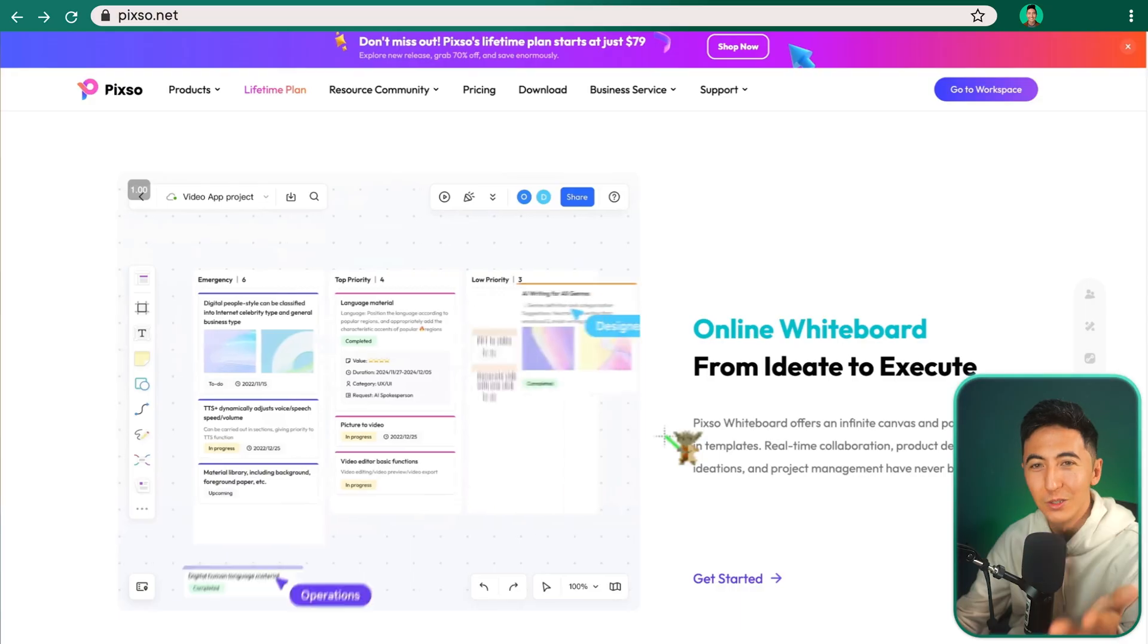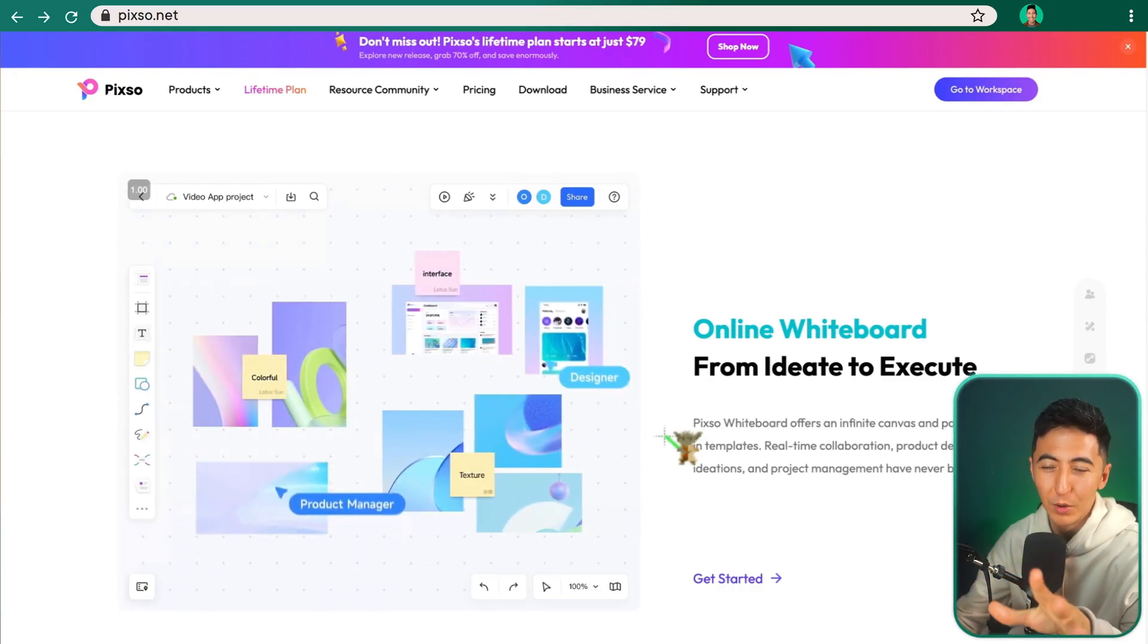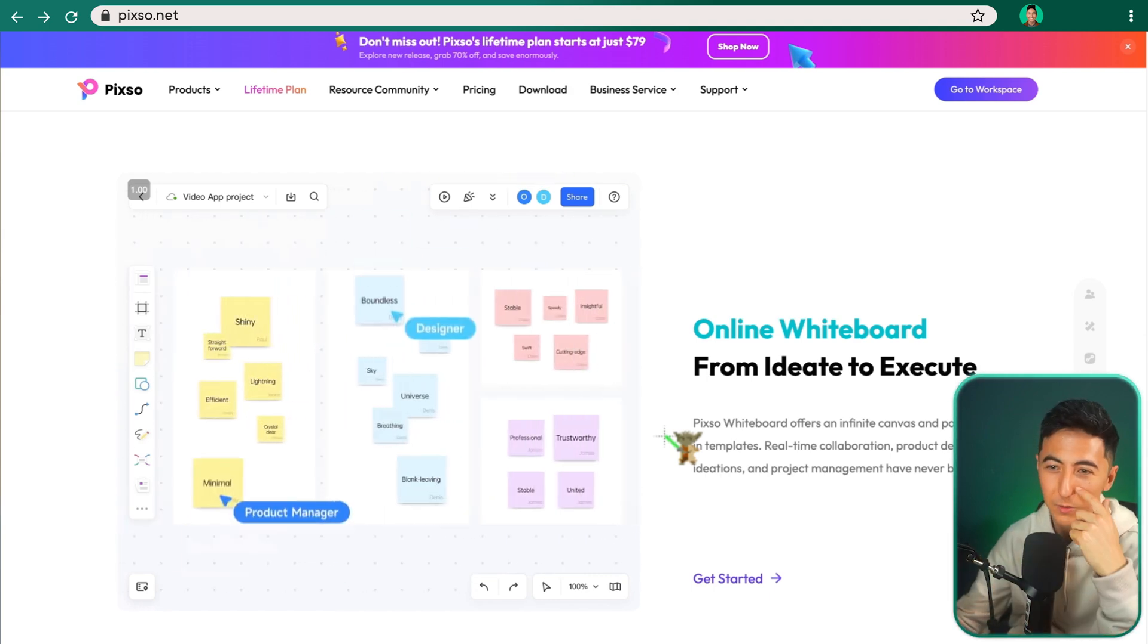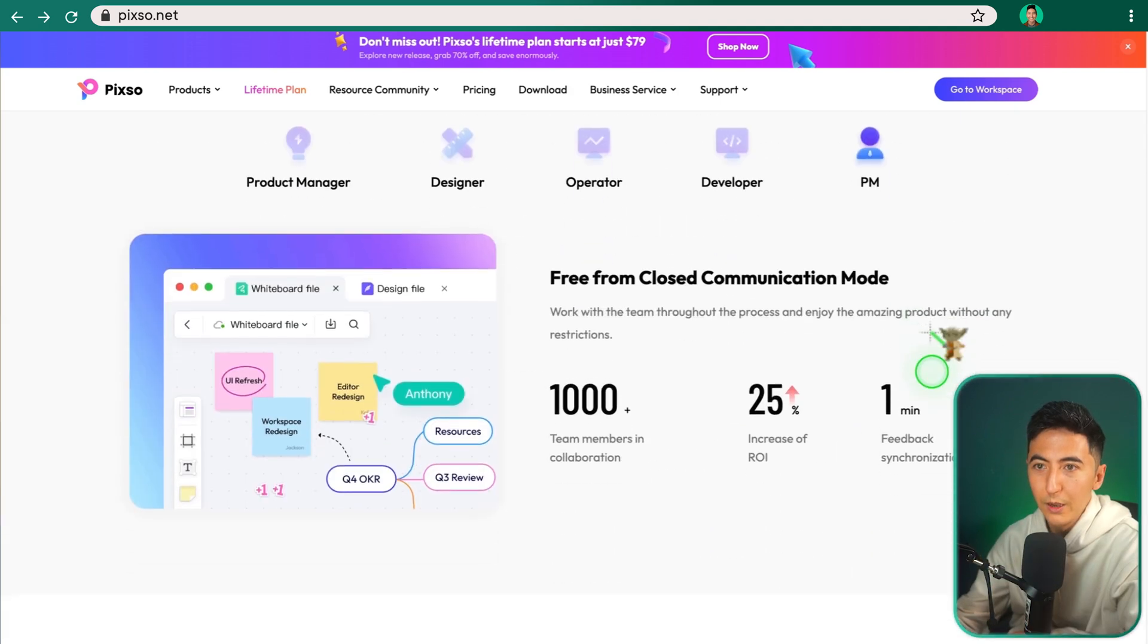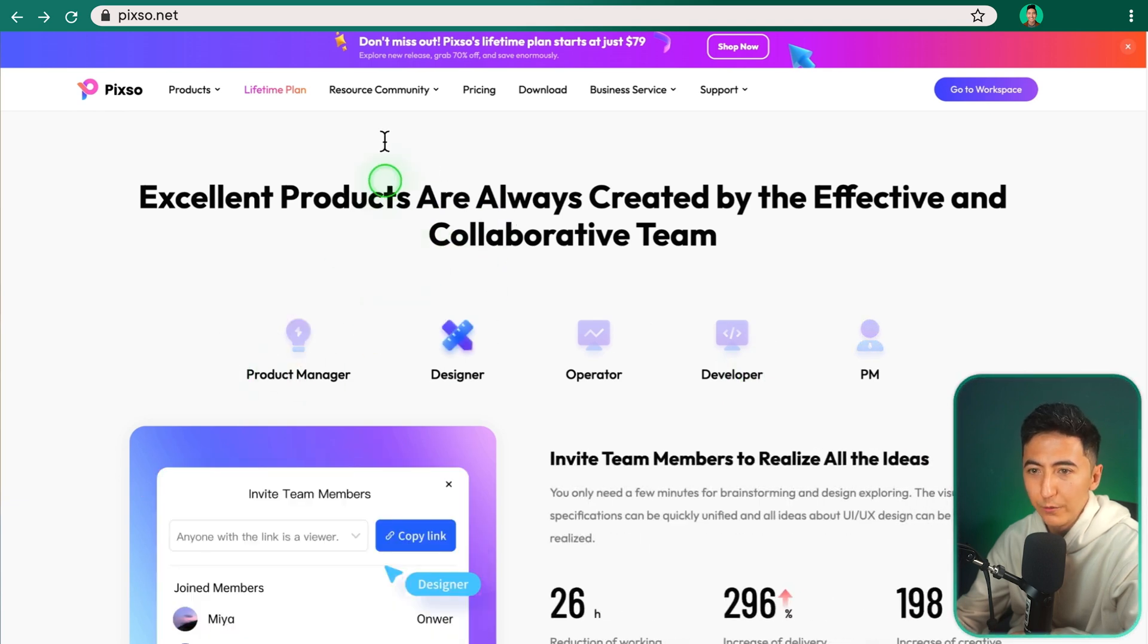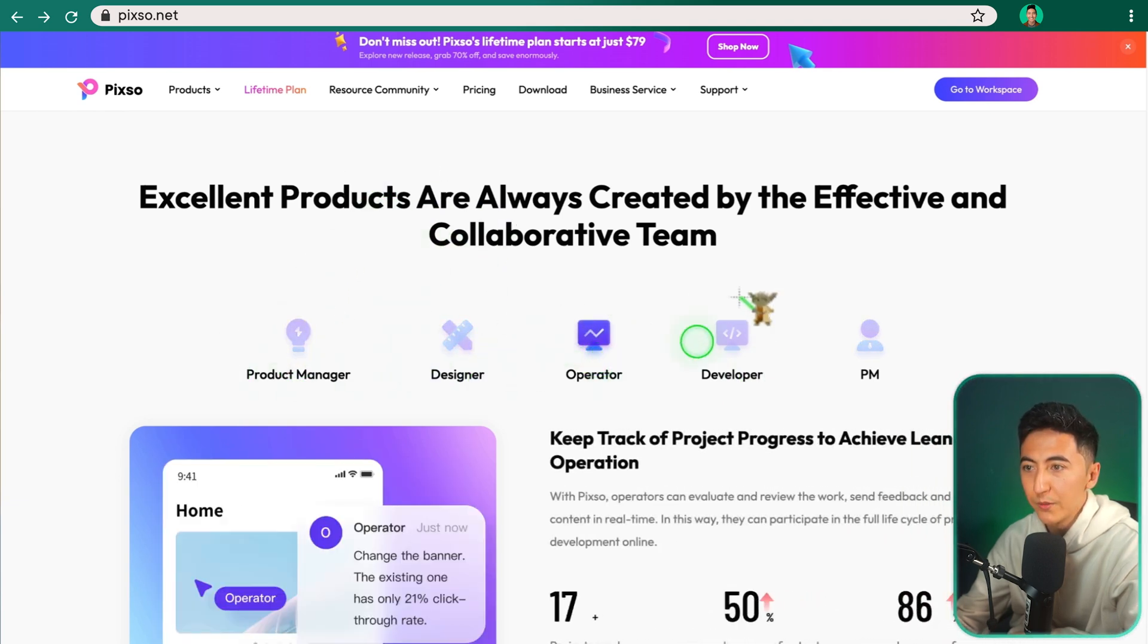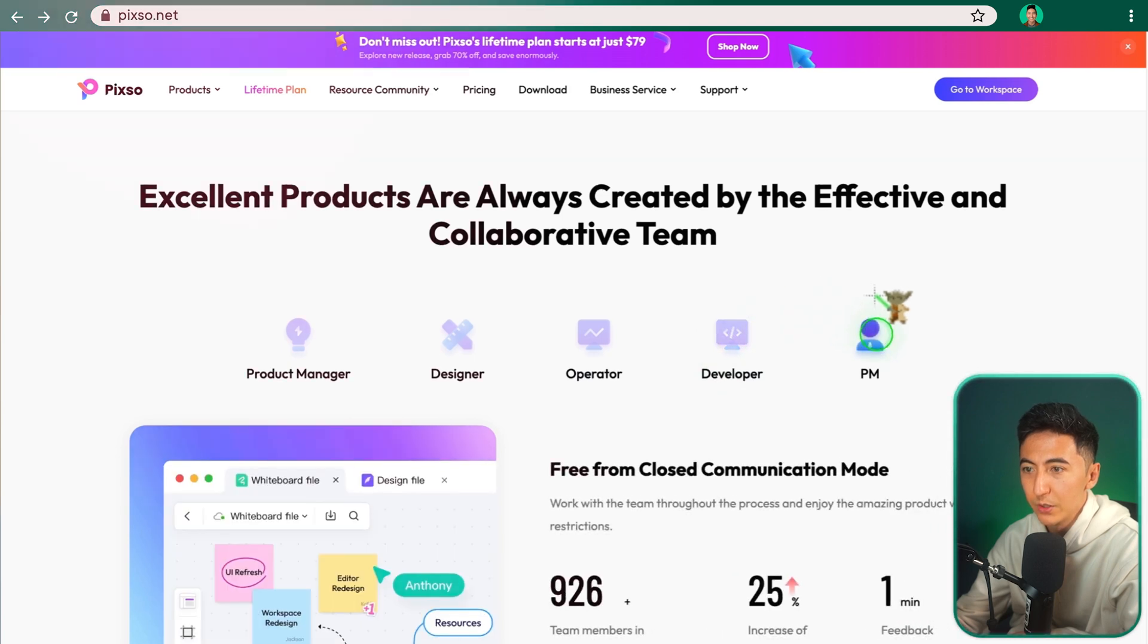So using a tool like Pixo, I'll be able to get multiple people to brainstorm on a specific board without having to pay those monthly fees, which is nice. So scrolling down, we can see who Pixo is targeted for, things like product managers, designers, operators, developers, and project managers.